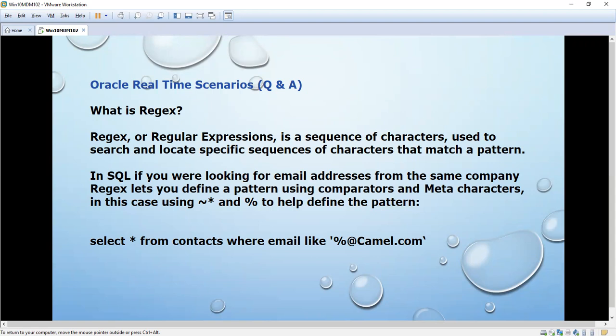We are going to see some samples in Oracle real-time scenarios. There is one situation where we need to get details from the table by using the email ID. Normally we get details from a table — it might be an employee table, customer table, or contacts table — based on employee ID, name, or contact number.